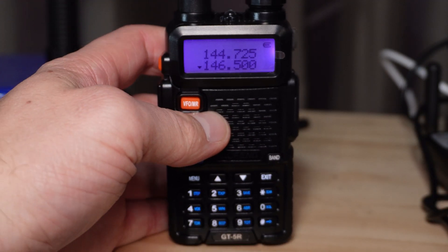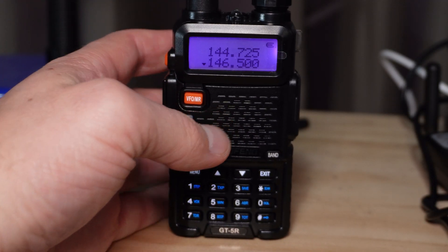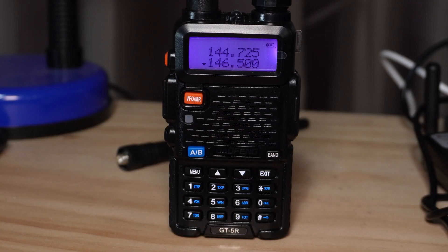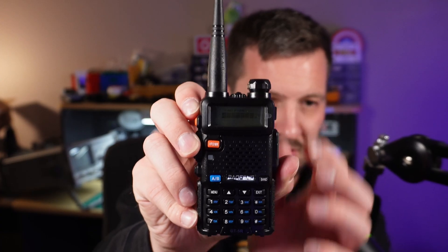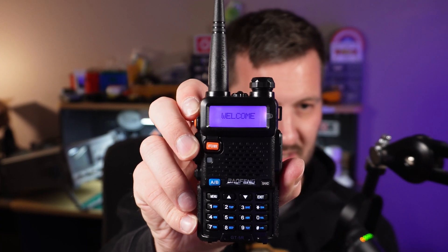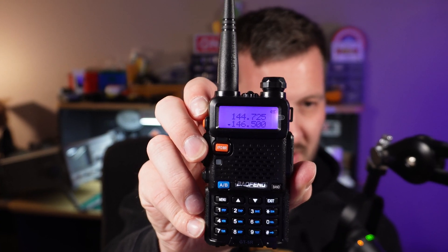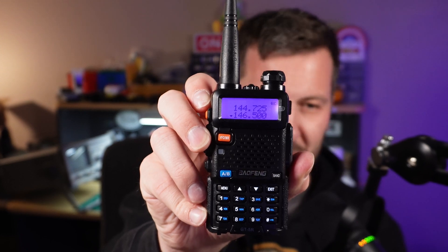For all intents and purposes, this is a Baofeng UV5R. You turn it on, it gives you the exact same look, feel, everything about it says that it is a Baofeng. But there are two key differences that set this apart from a regular UV5R.